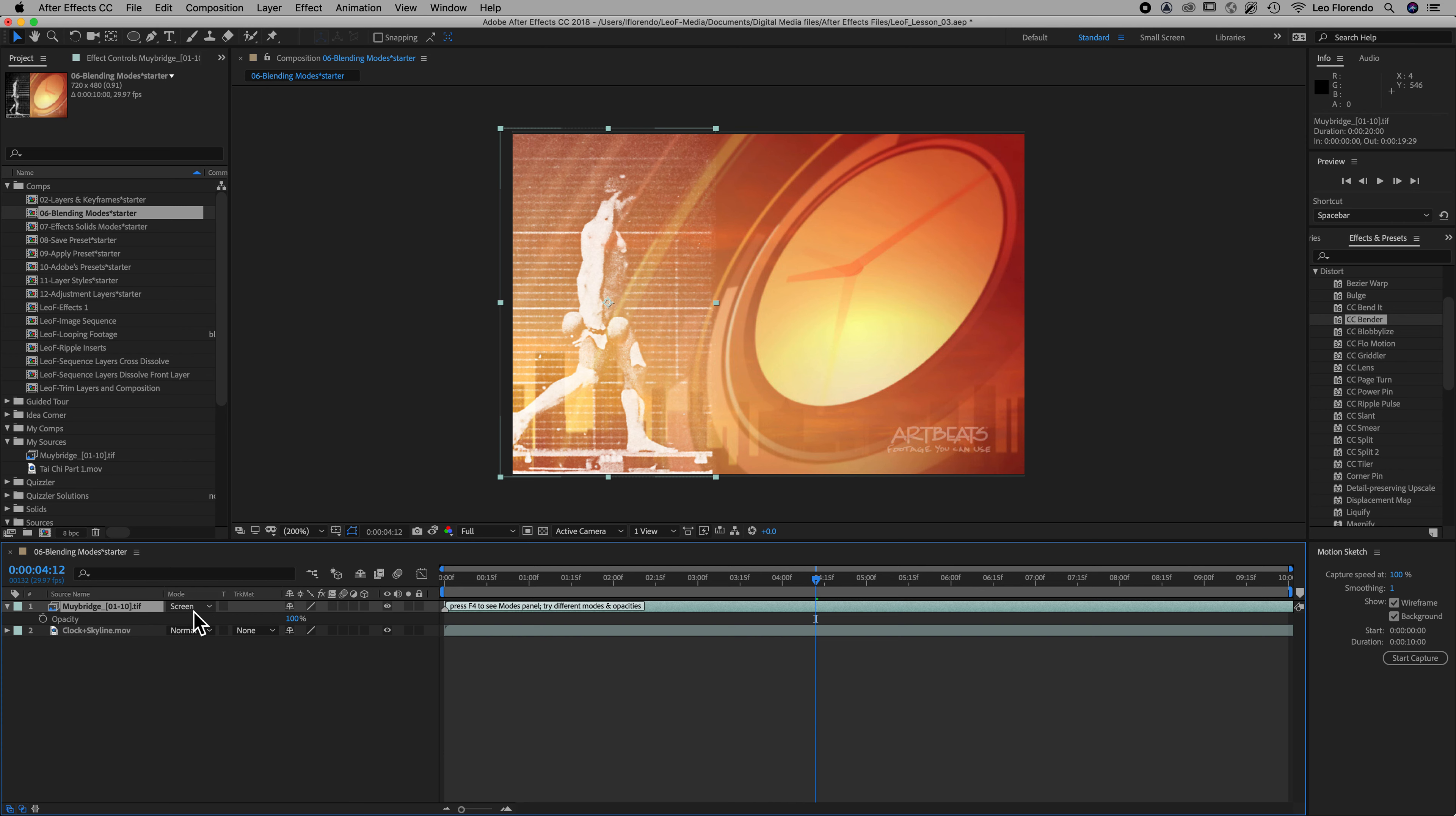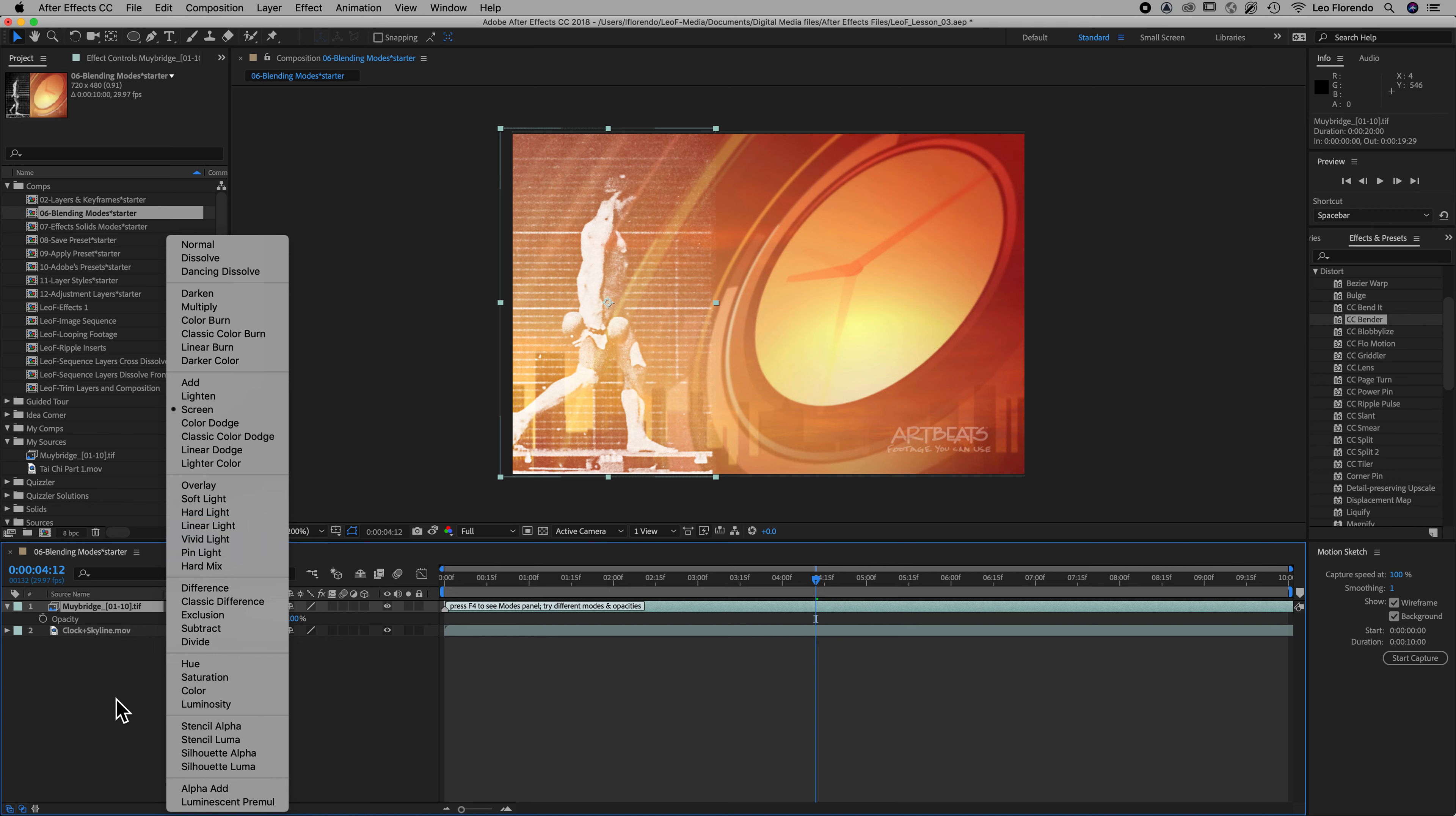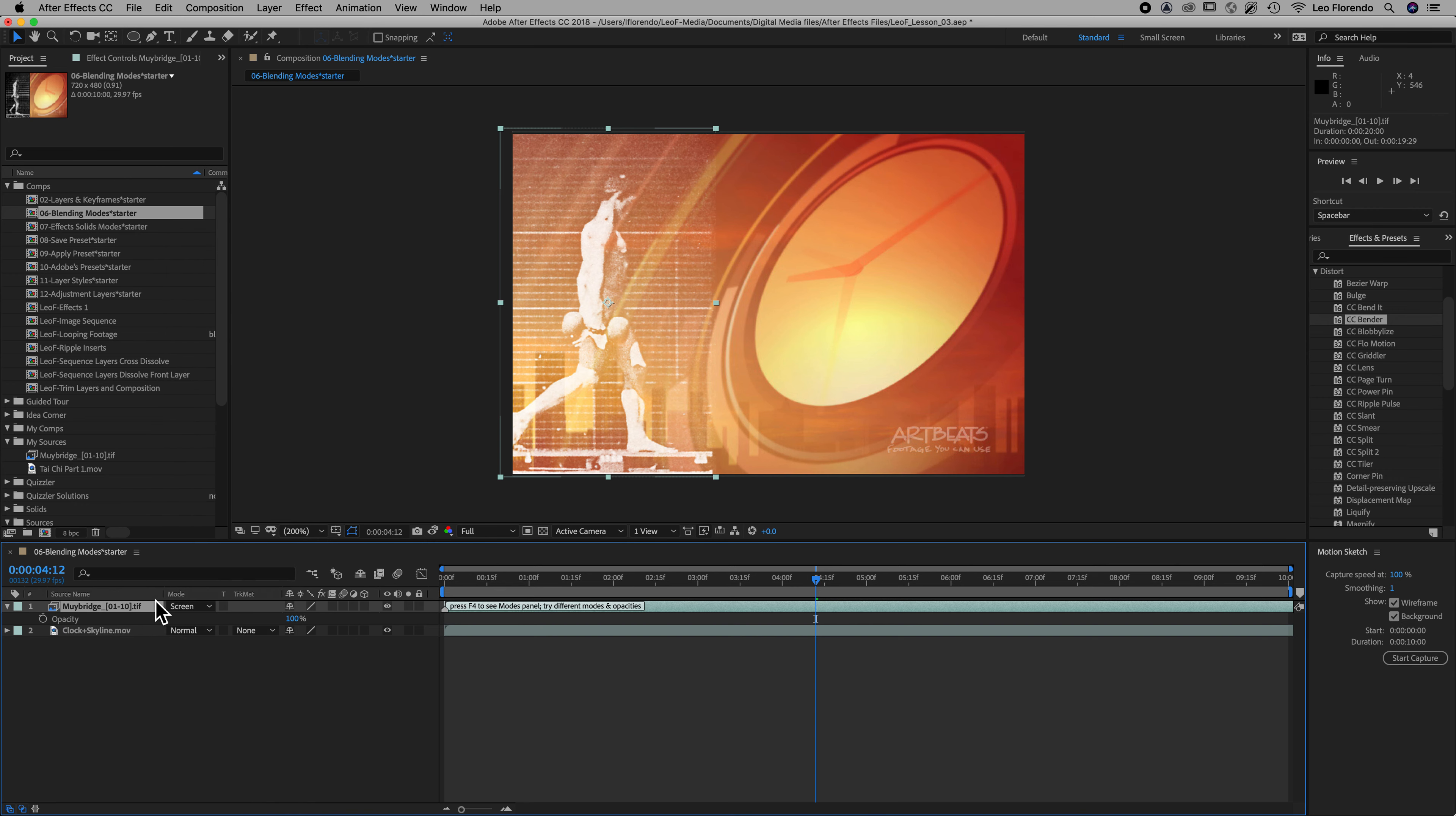You can mess around with these other ones to give you different kinds of effects of how one blends with the other. Give that a try. Just check it out. See how they blend one layer on top of the other. With blend modes, it's always blending the top layer with the bottom one.